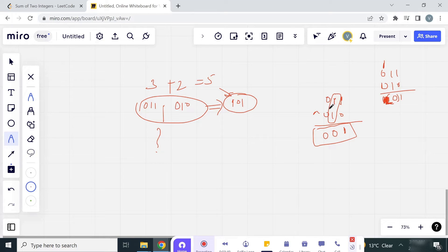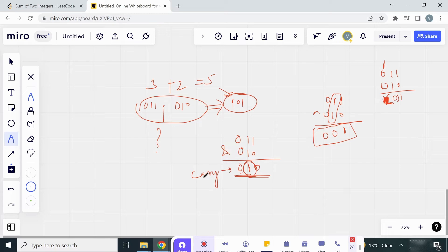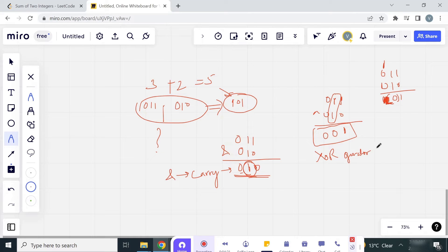How can we get the carry? We can get the carry with the help of the AND operator. If we do 1 AND 0 it is 0, 1 AND 1 is 1, and 0 AND 0 is 0. So we have our carry. The AND operator helps us in finding the carry, and the XOR operator gives us the sum.